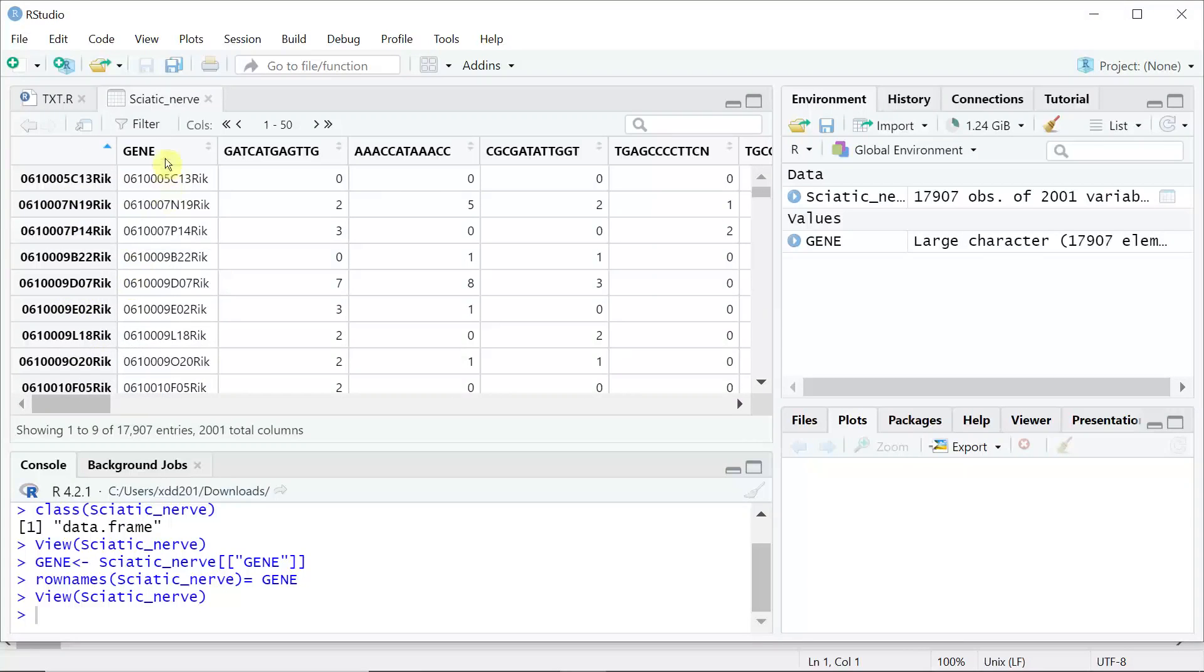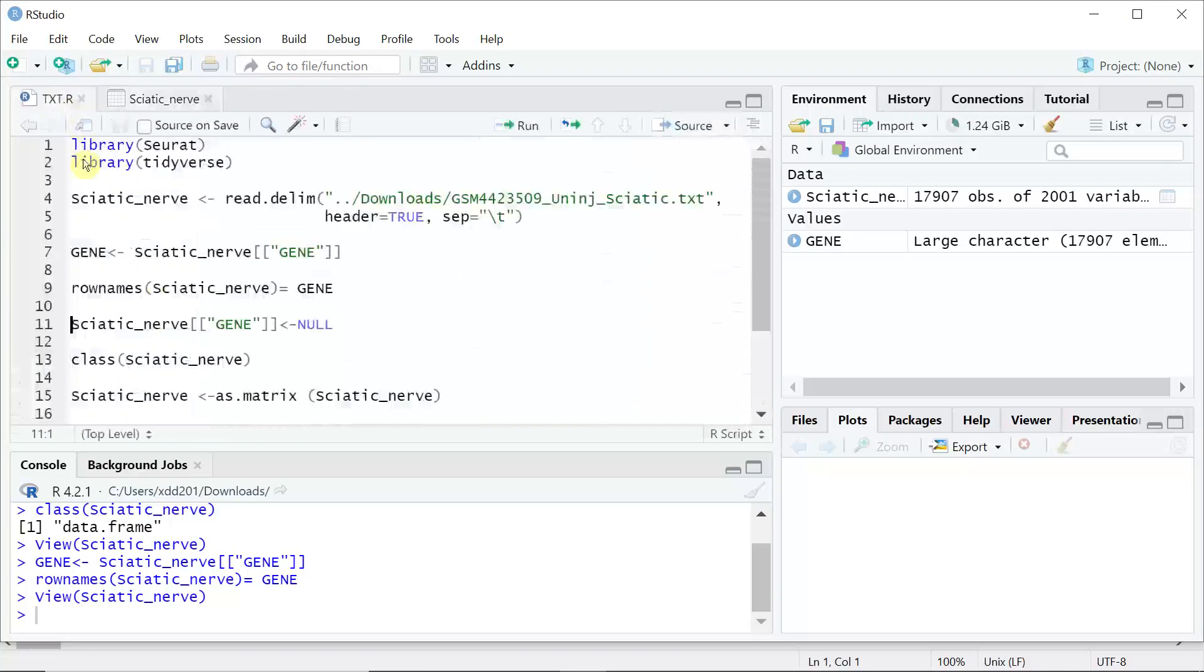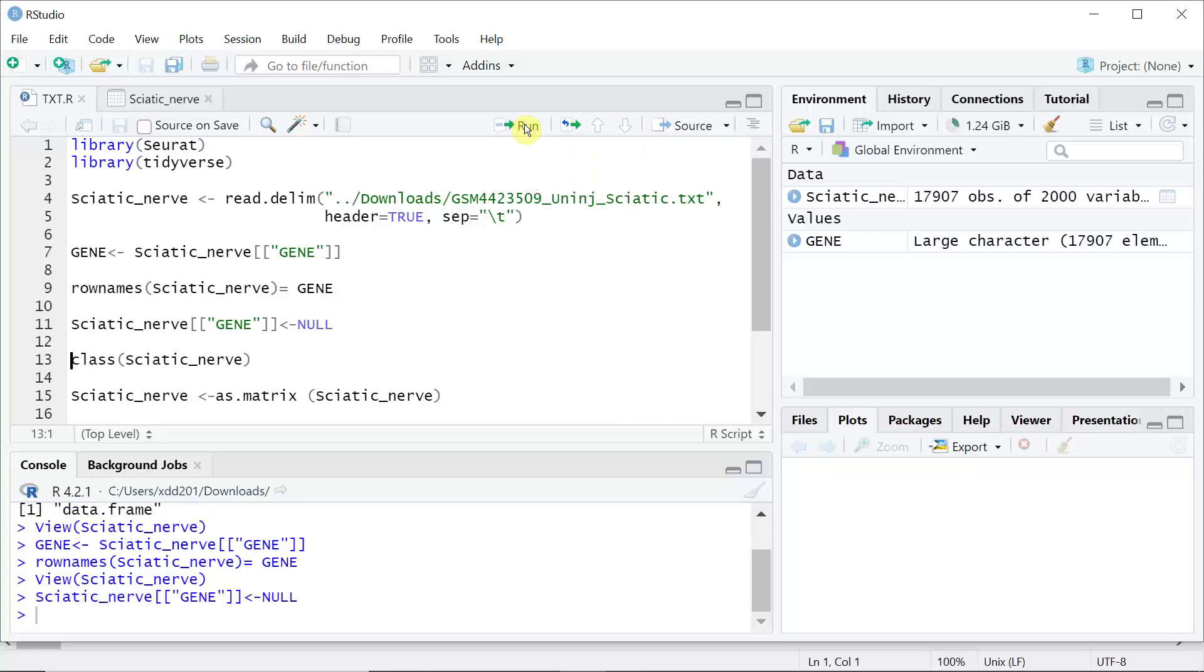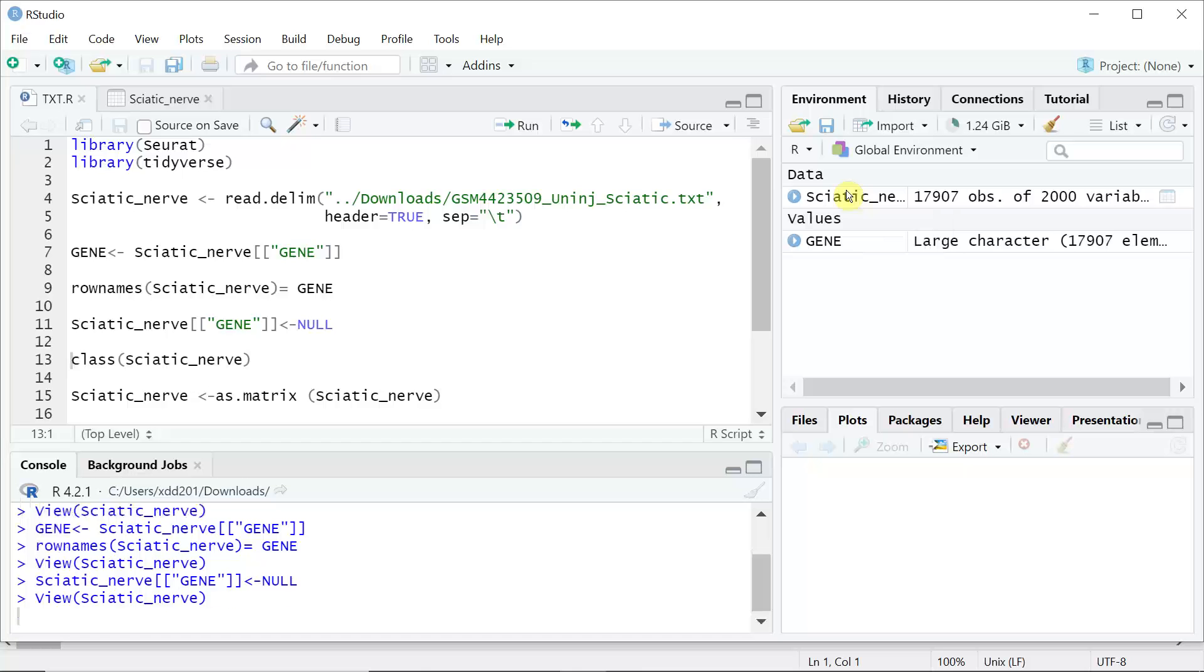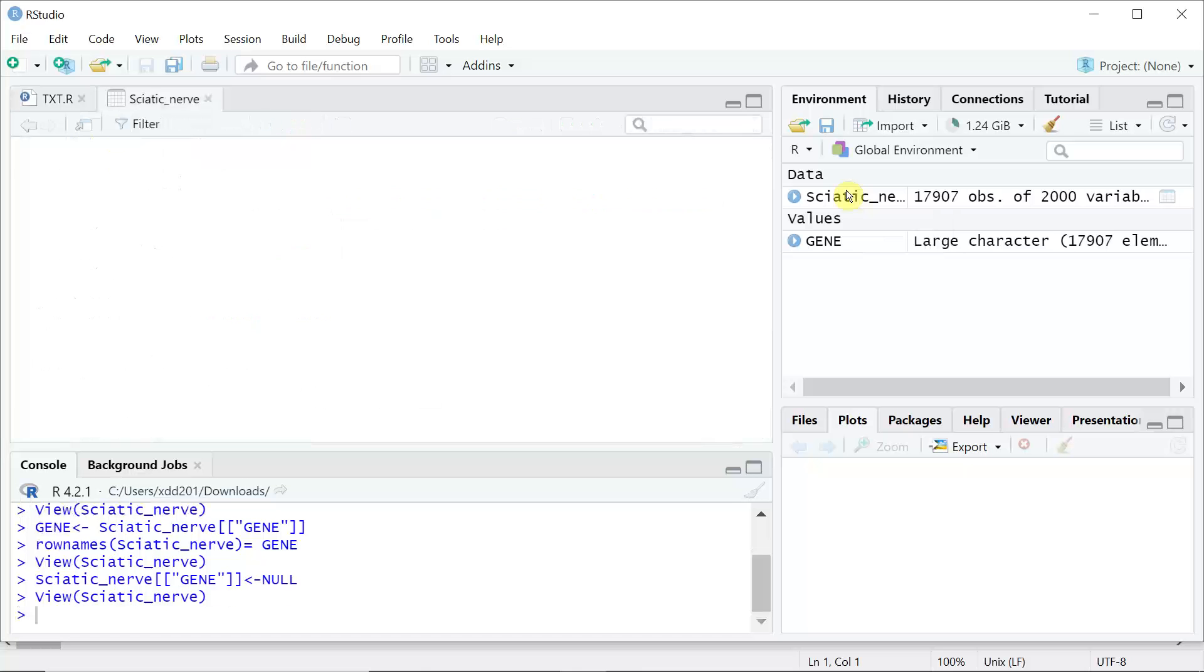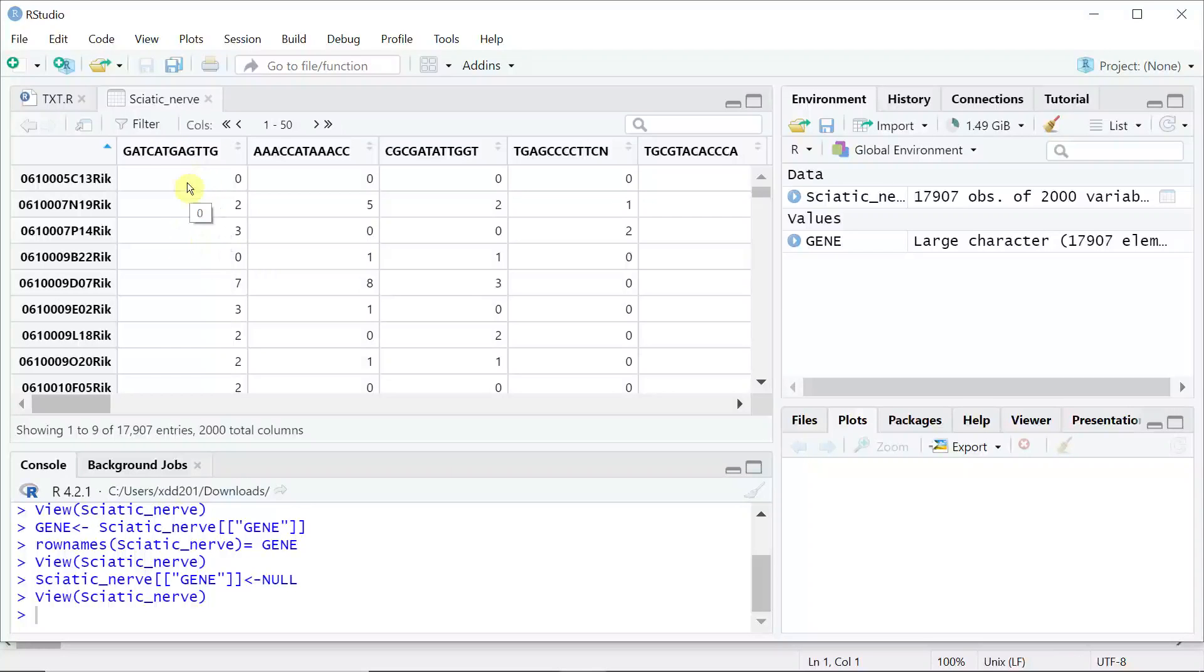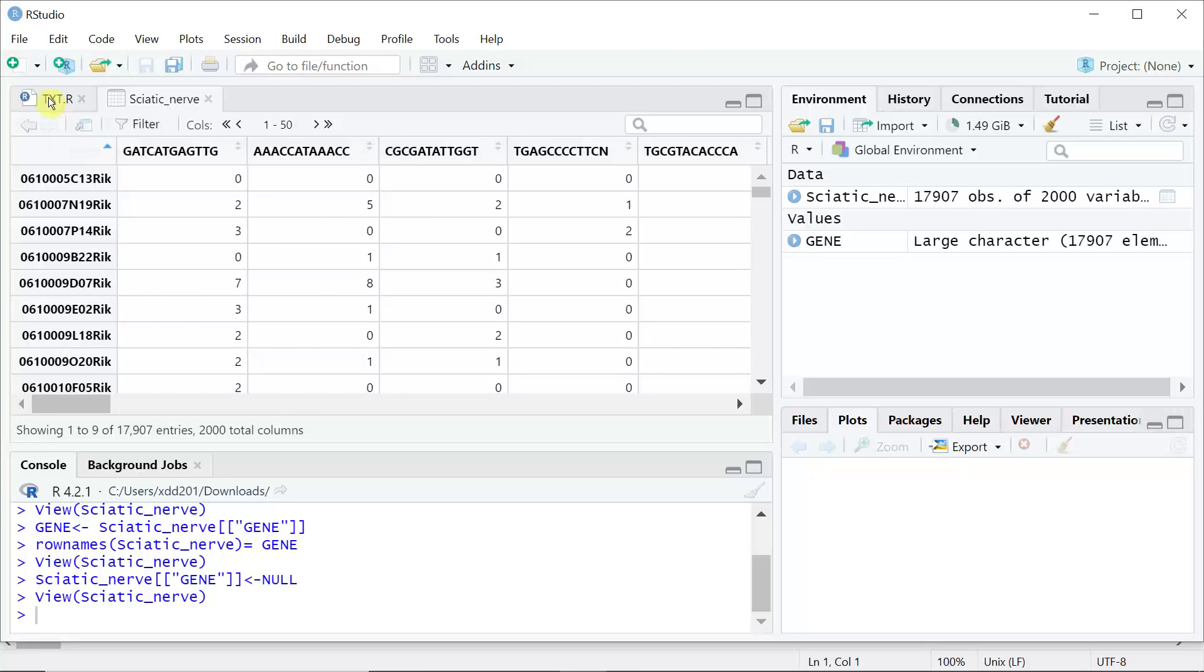But we still have the genes in column 1, so we need to delete gene names in column 1. Let's have a look at the data frame again. You can see the first column is not a gene anymore. We created a proper data frame.